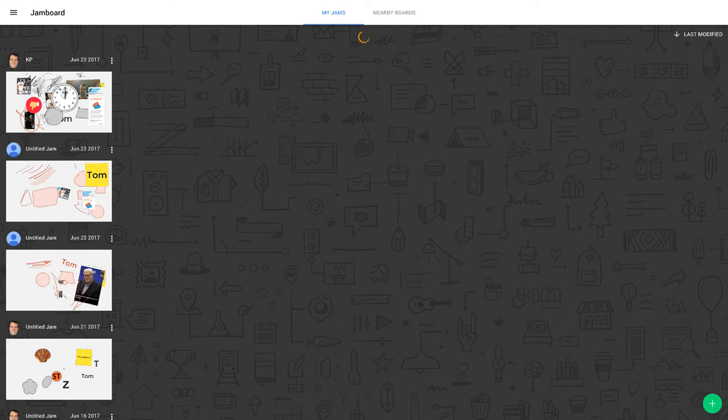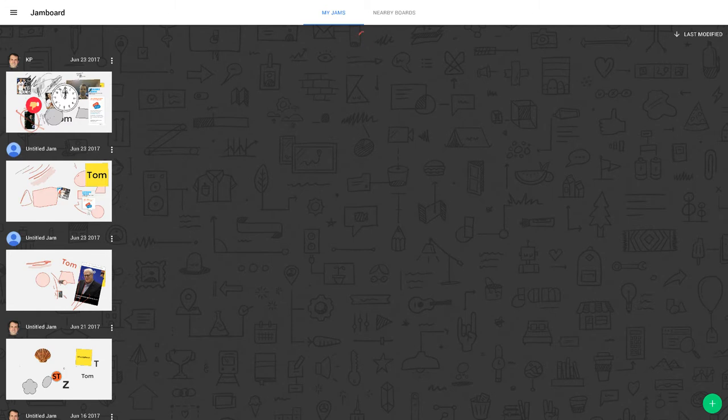Hi, I'm Tom Mullaney, Google Certified Innovator and Trainer. This video is about the Google Jamboard Android app as experienced on a Chromebook that has Google Play Store access.